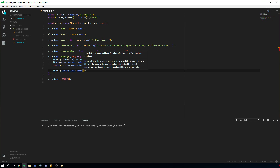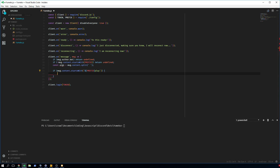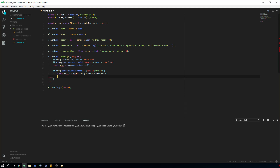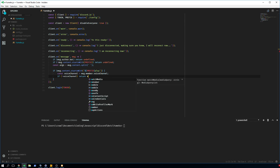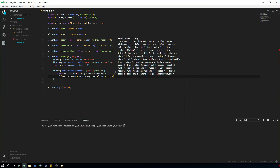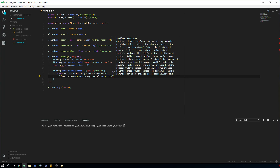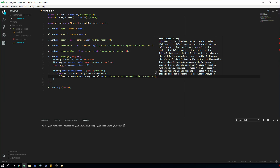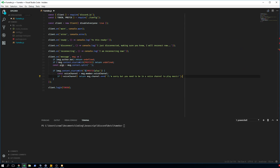The first command: if message.content.startsWith(prefix + 'play'). We get the voice channel of the member with message.member.voiceChannel. You need to be sitting in a voice channel to play music. If there is no voice channel, we return a message saying: 'I'm sorry but you need to be in a voice channel to play music.'